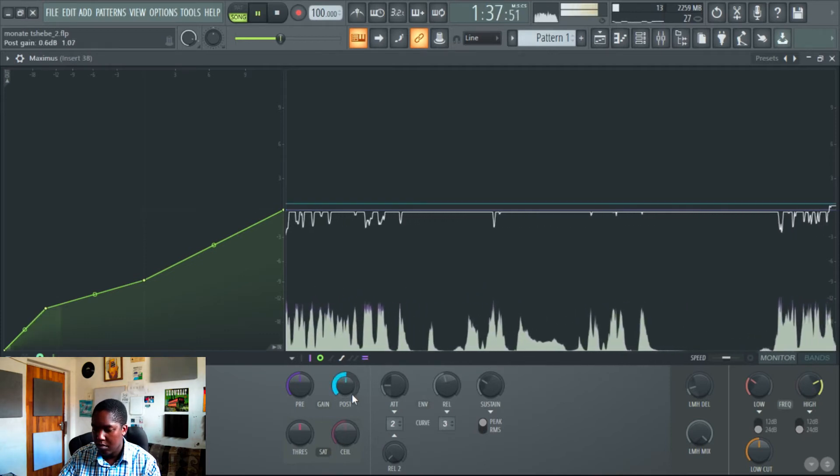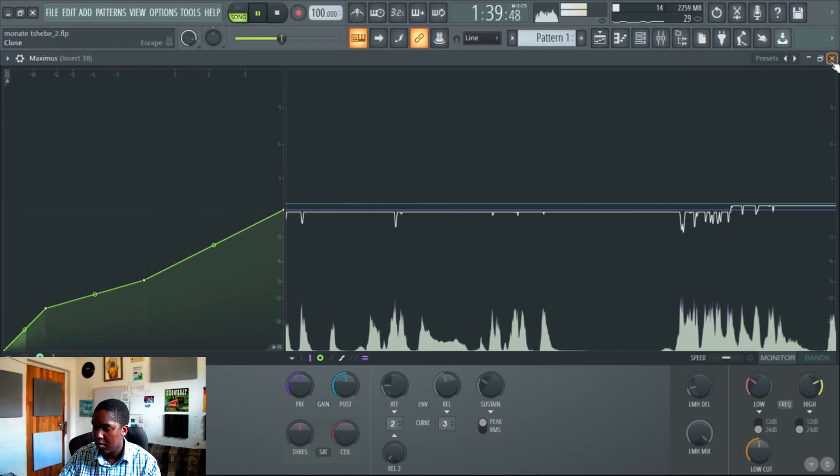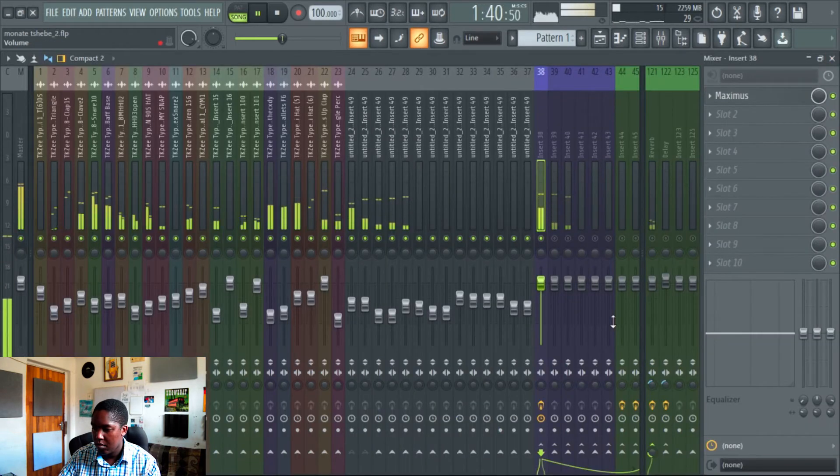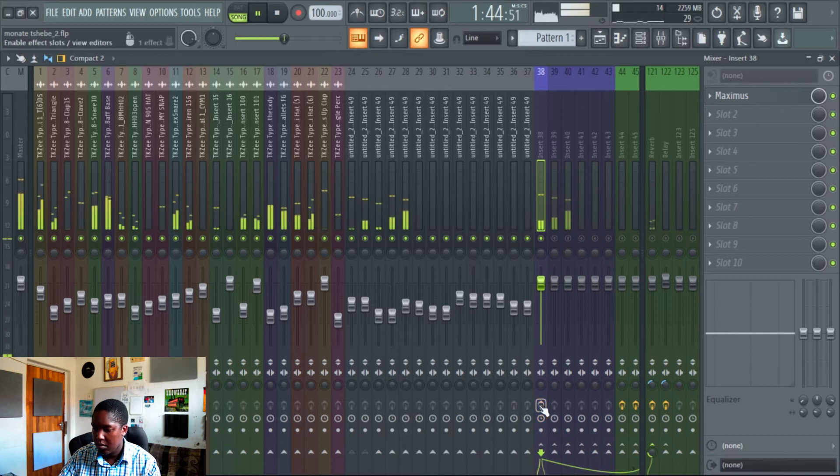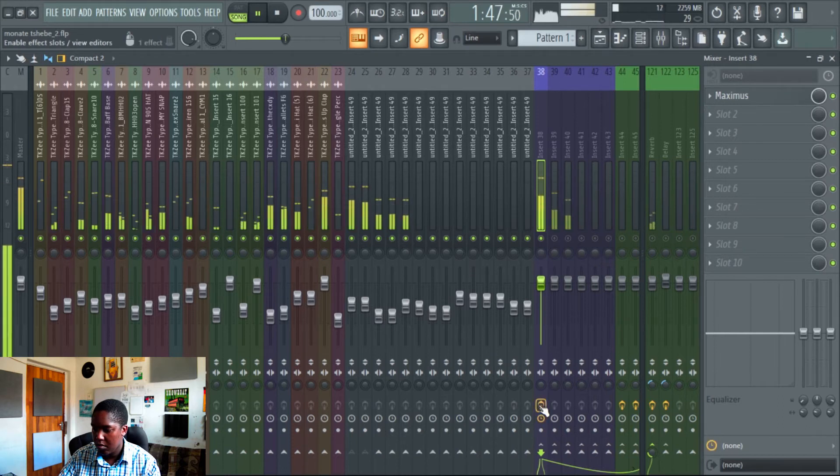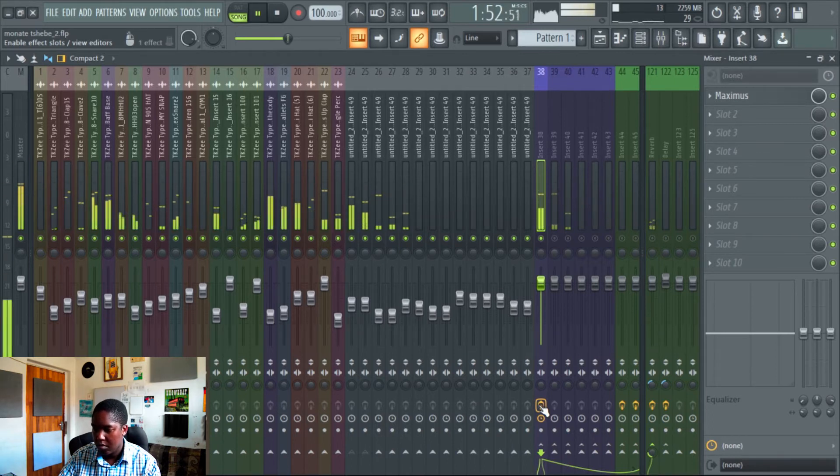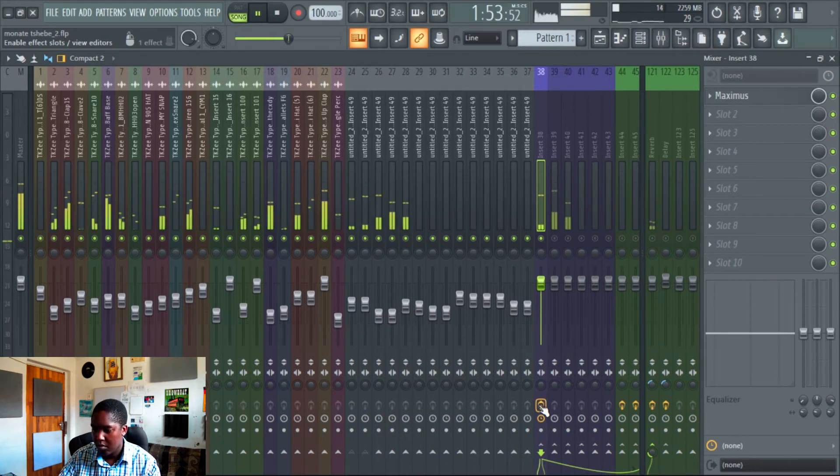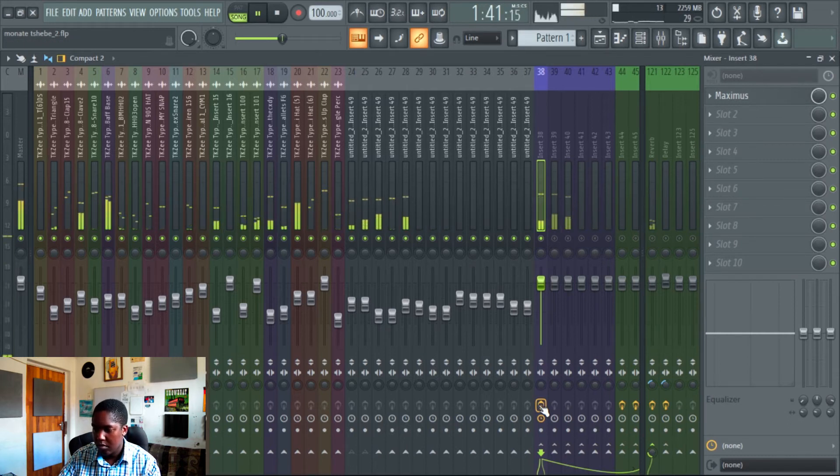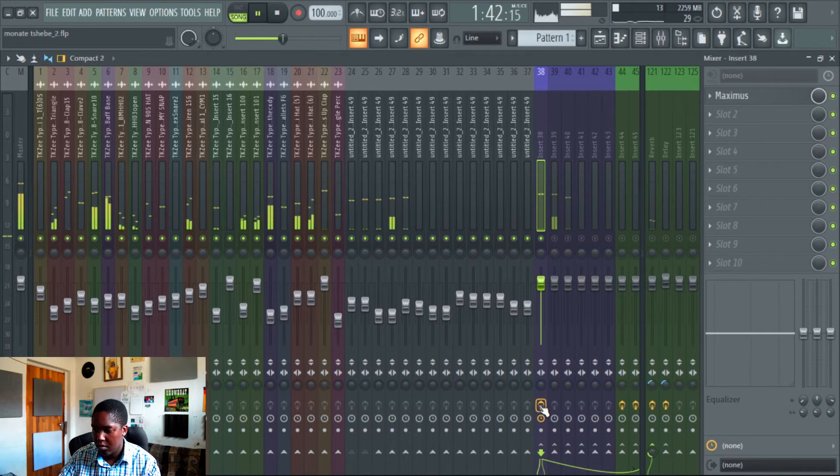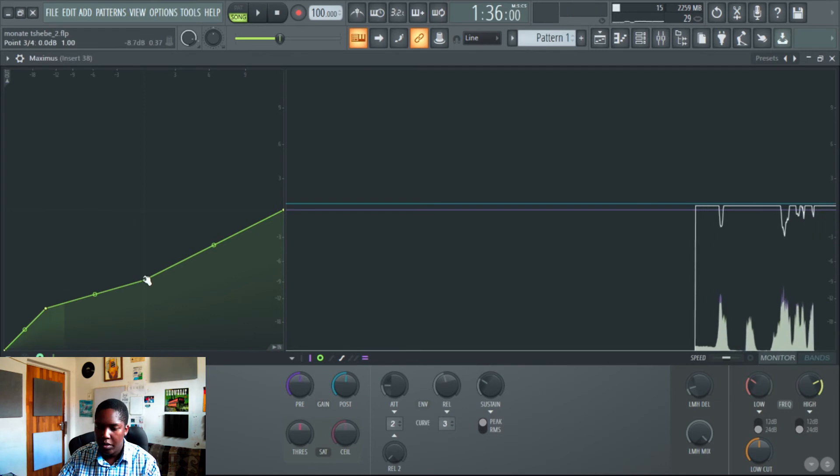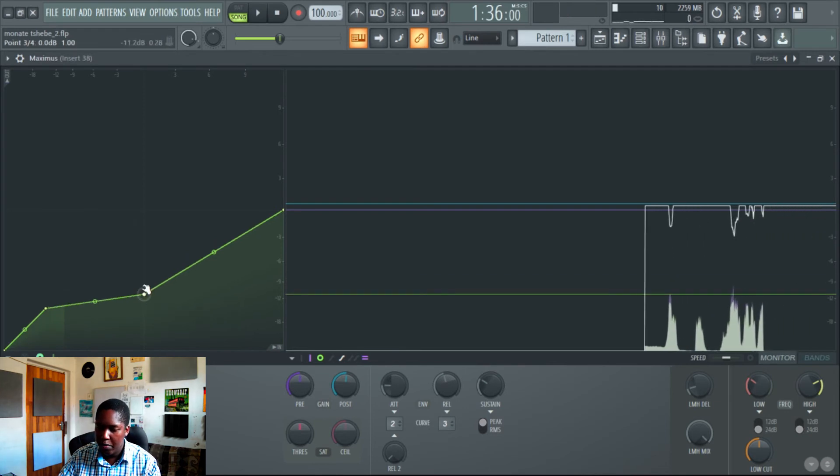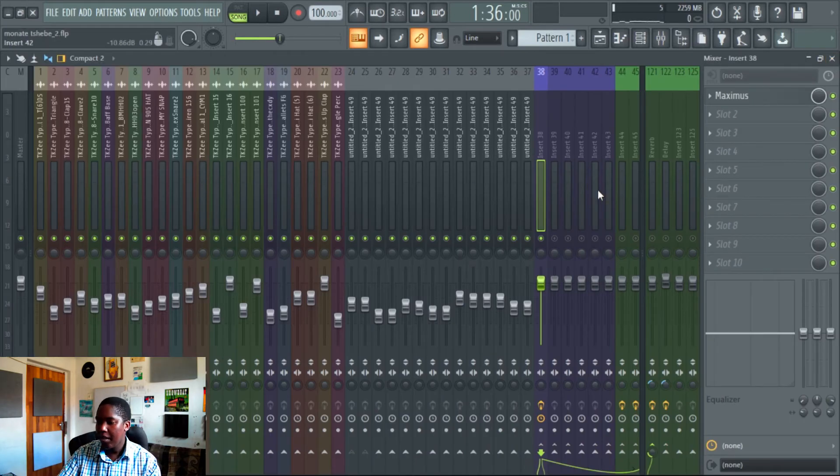Compress just a little bit more on the master. As you can see, it's not really moving so much. It's like stuck on that peak over there, which I like.